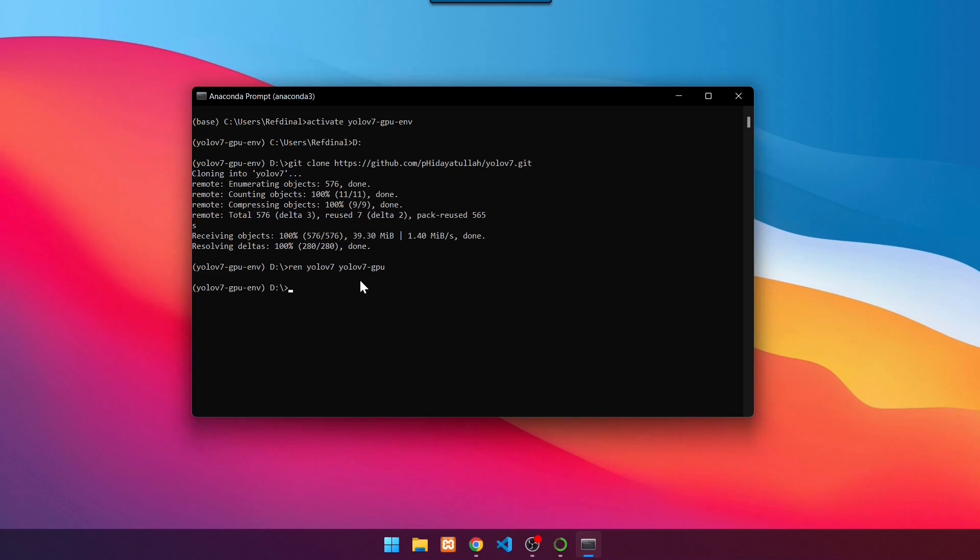Then navigate to the root folder of the YOLOv7 GPU using command cd YOLOv7 GPU. Press Enter.